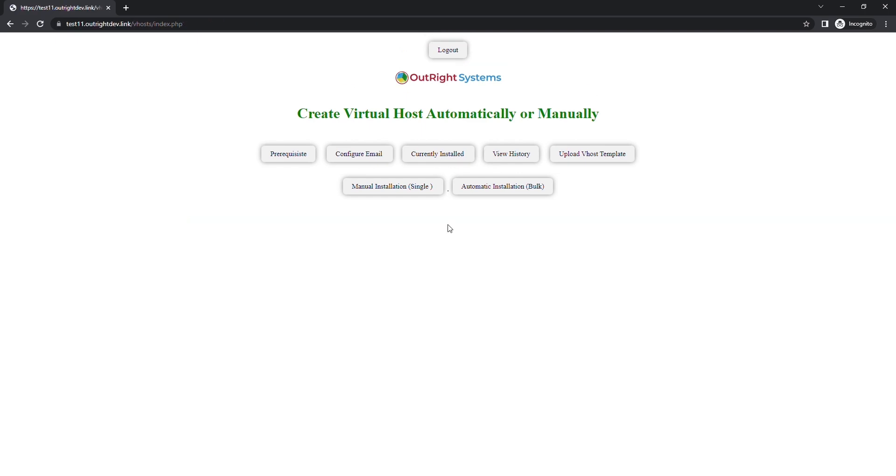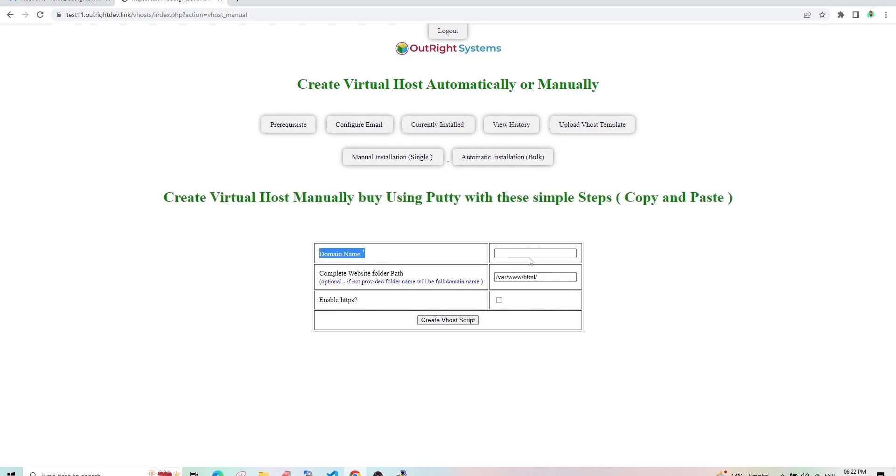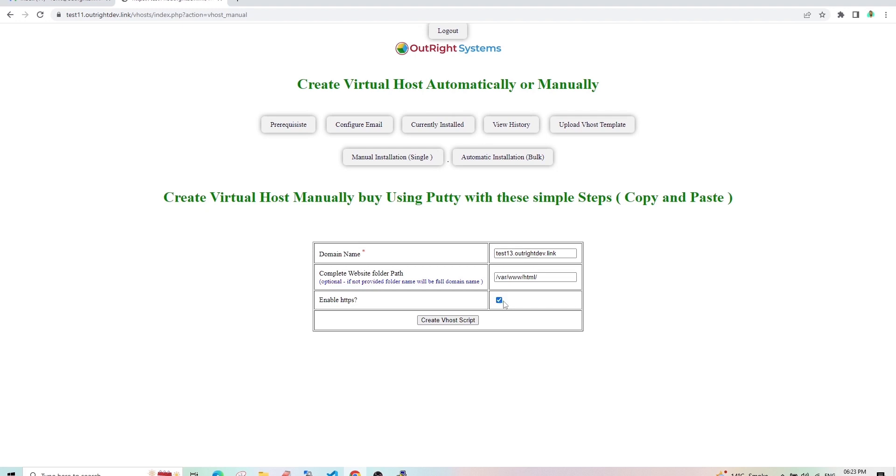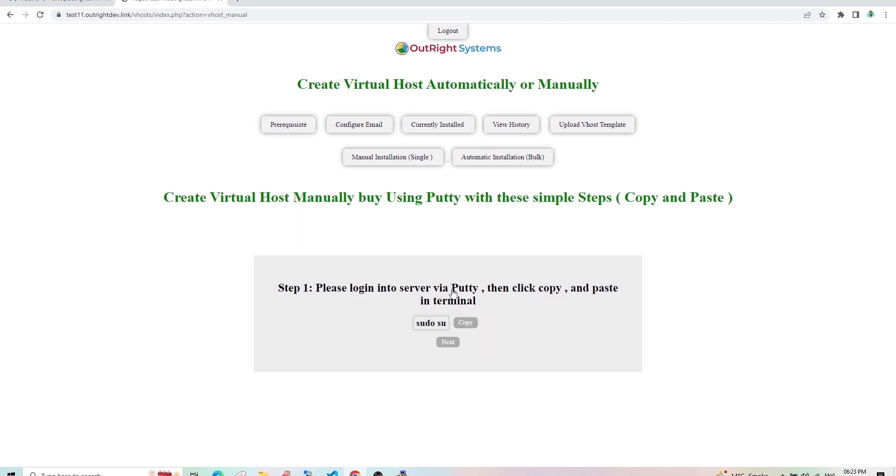On refreshing this page, you will see that the default website is also connected to the IP address. Now, we'll create a virtual host using the manual steps. In the domain name field, enter a subdomain. This is the default path you can change if you want. And last is to check the Enable HTTPS option. Then click on the Create v-host script button. Since it's a valid domain, click on the Submit button.